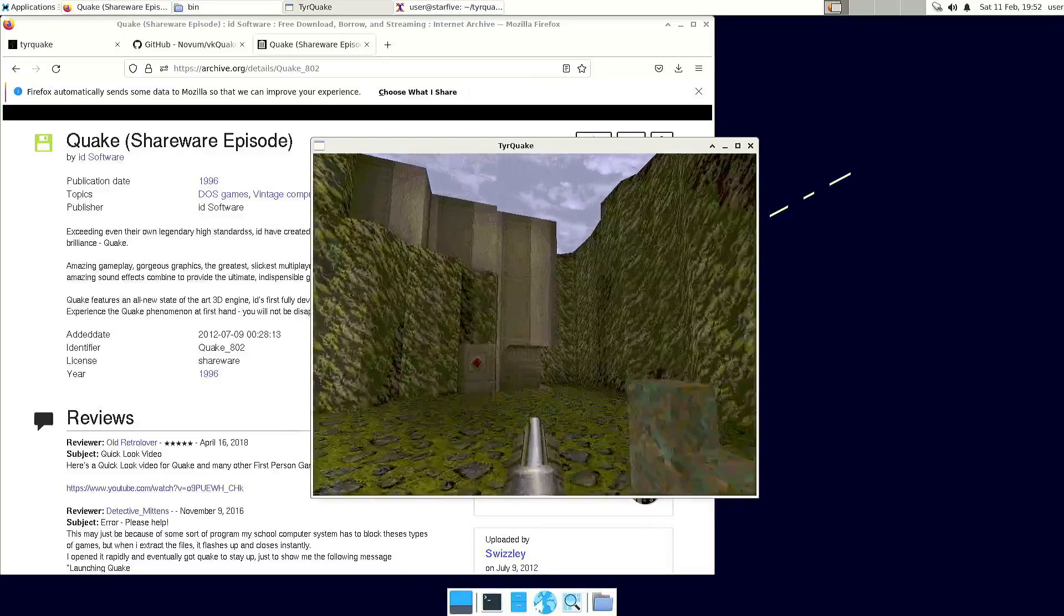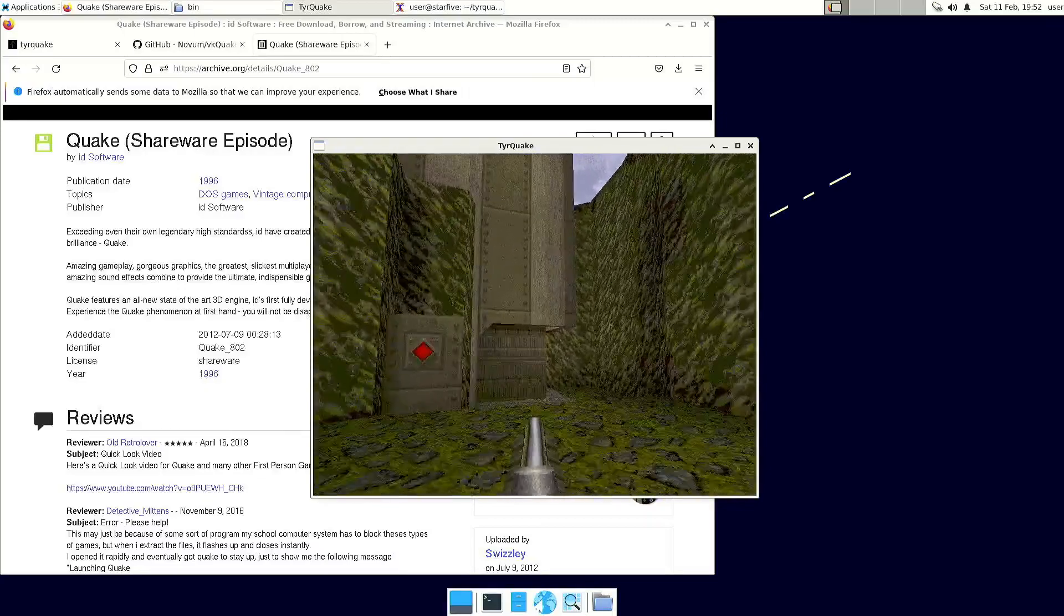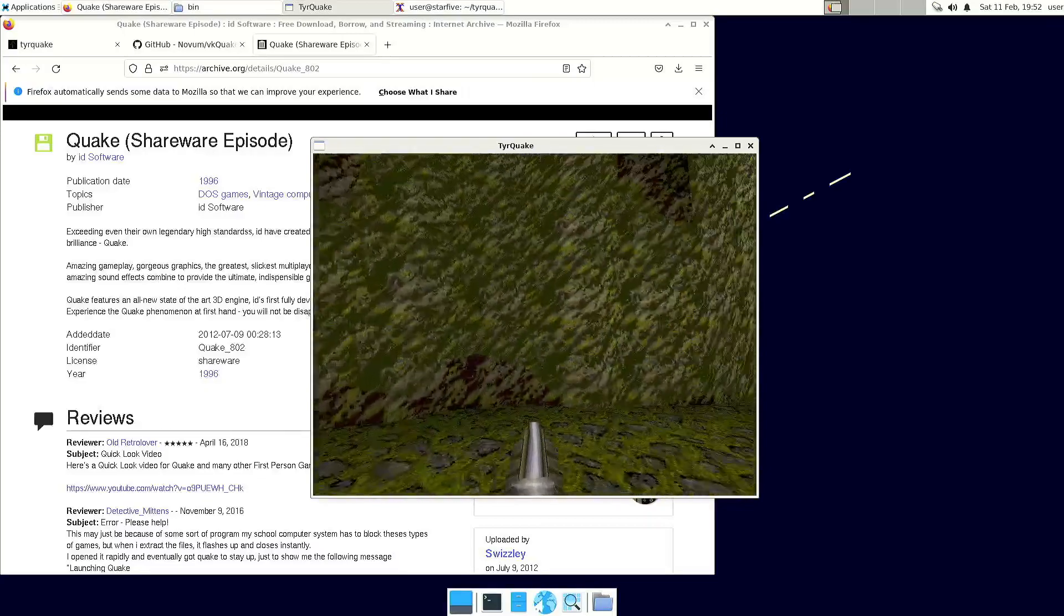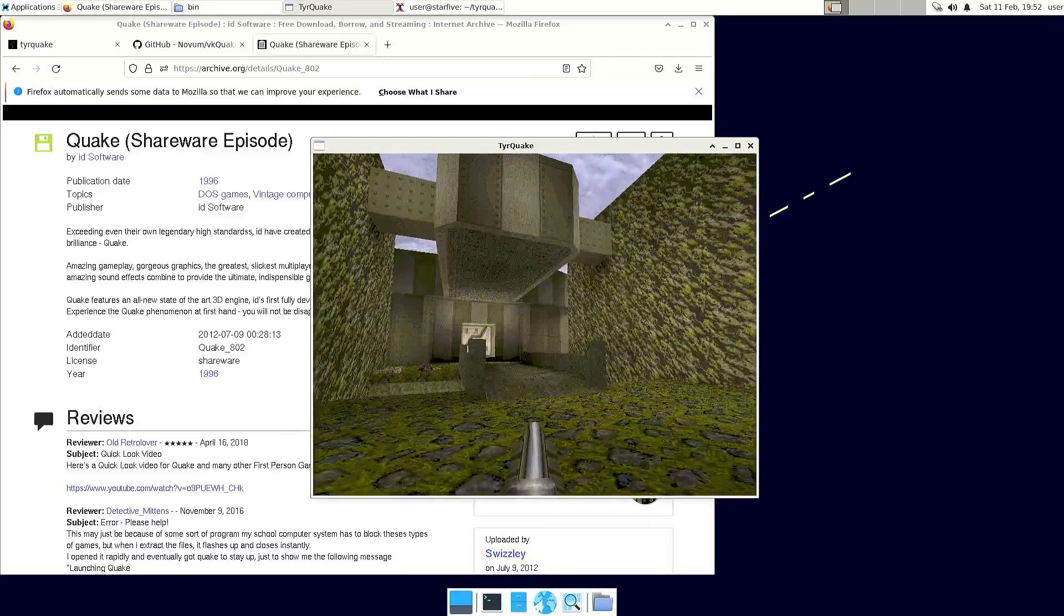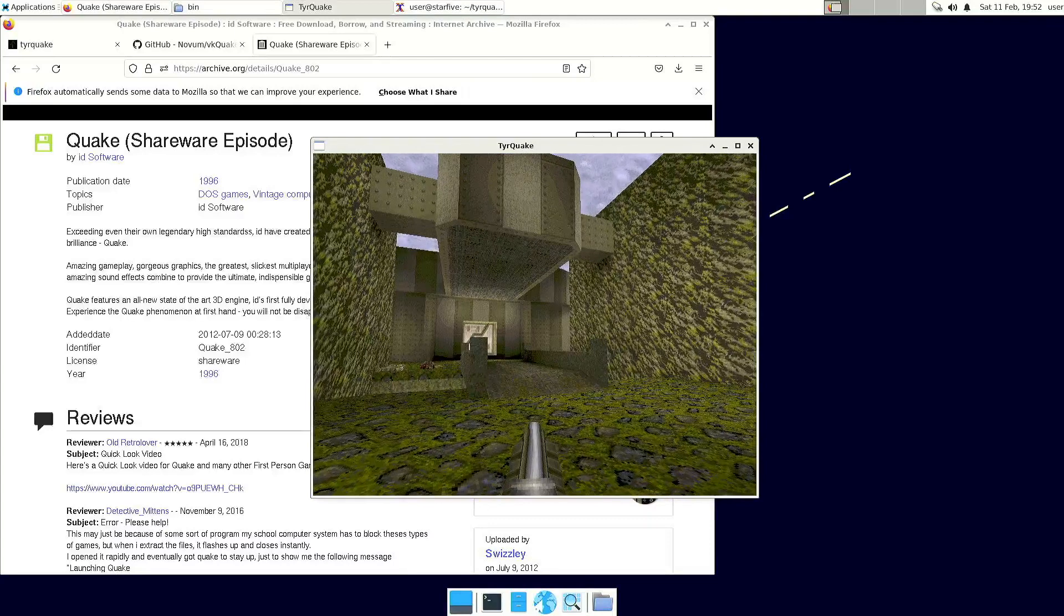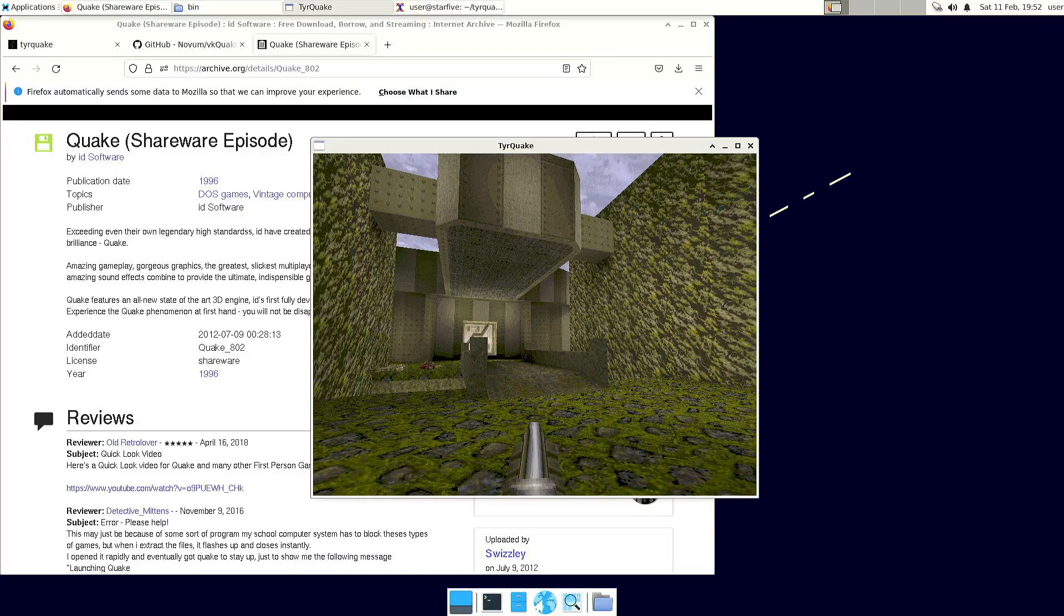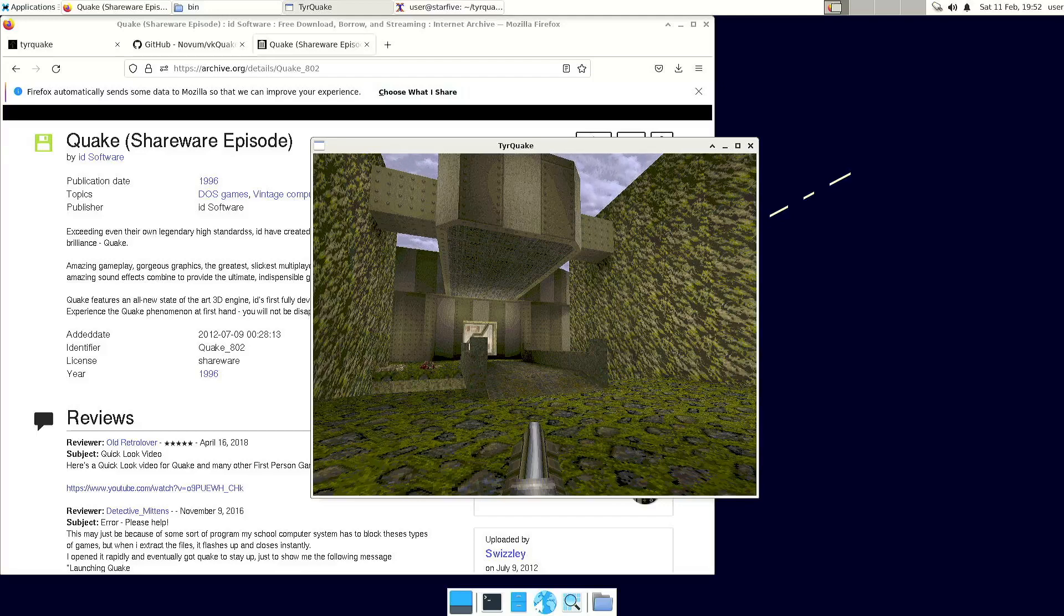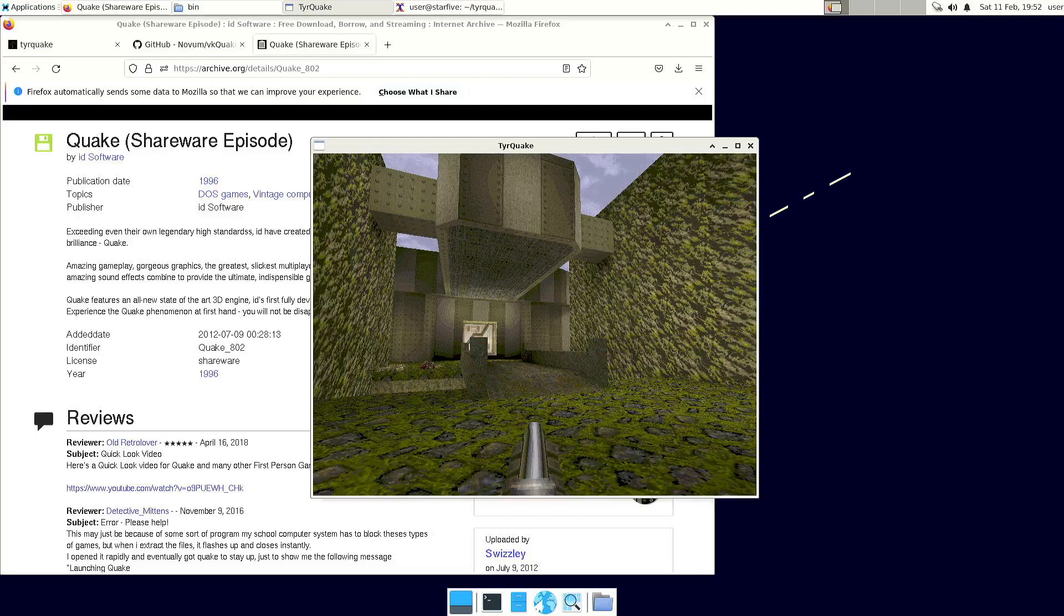Well, it's not really fast, but it's playable. It's probably not a good idea to play this in full screen unless we get updated graphics drivers. But I guess for now, if you really want to play Quake, it is possible.